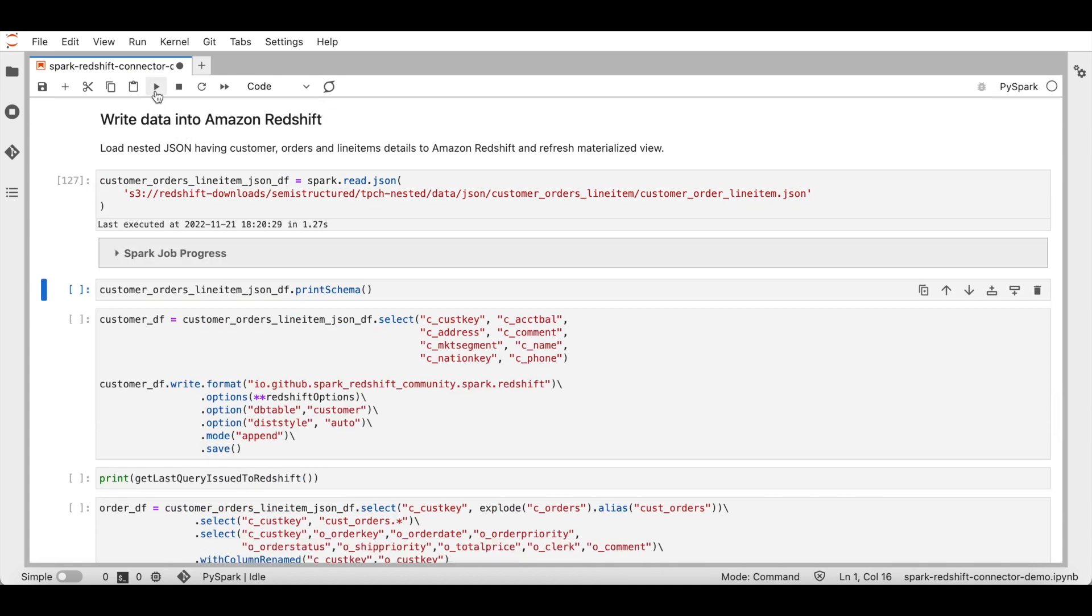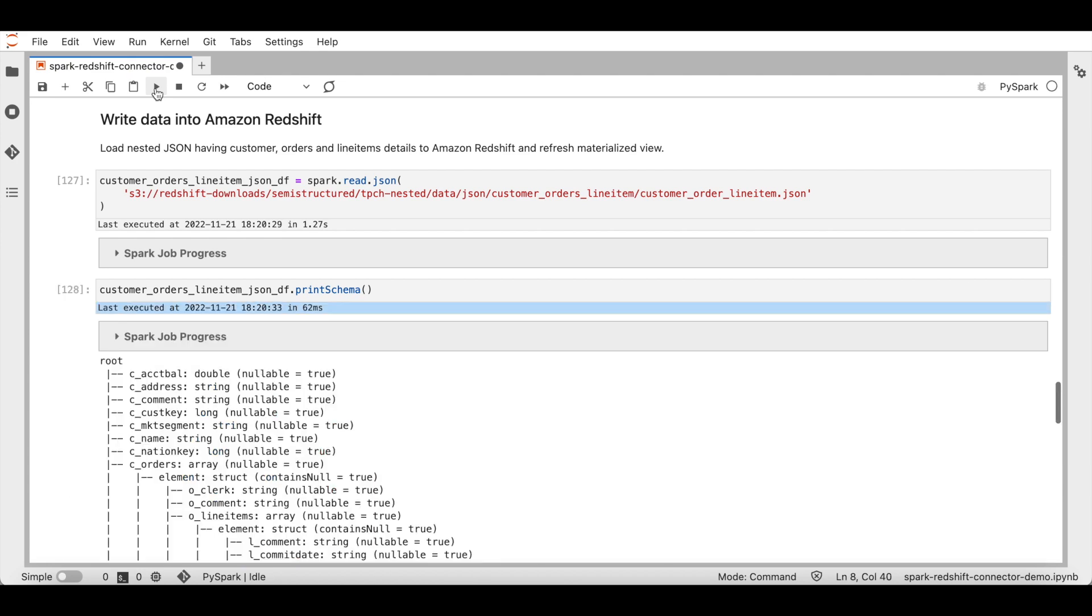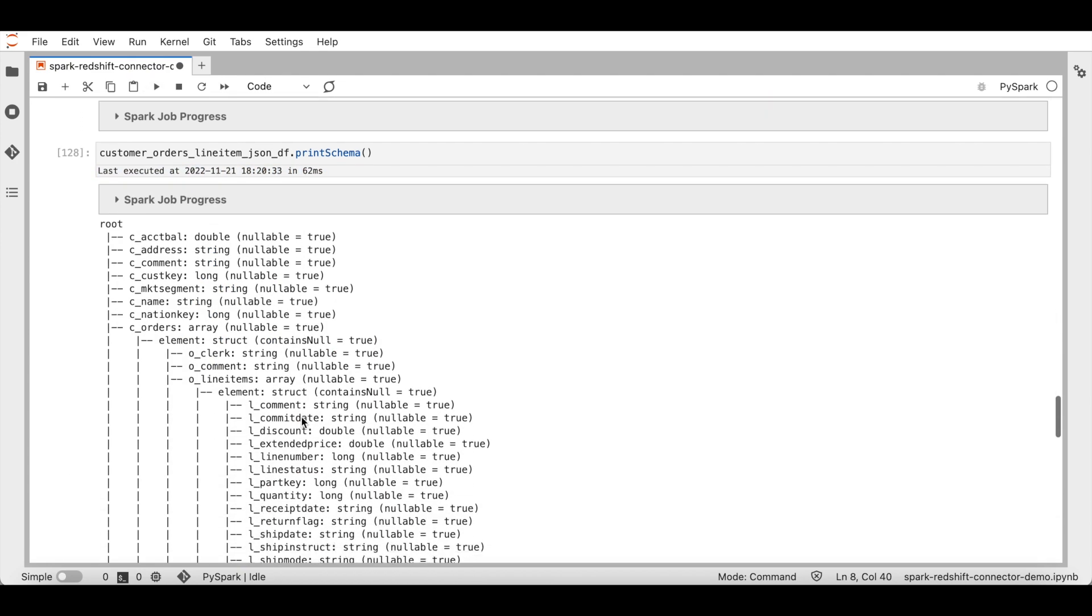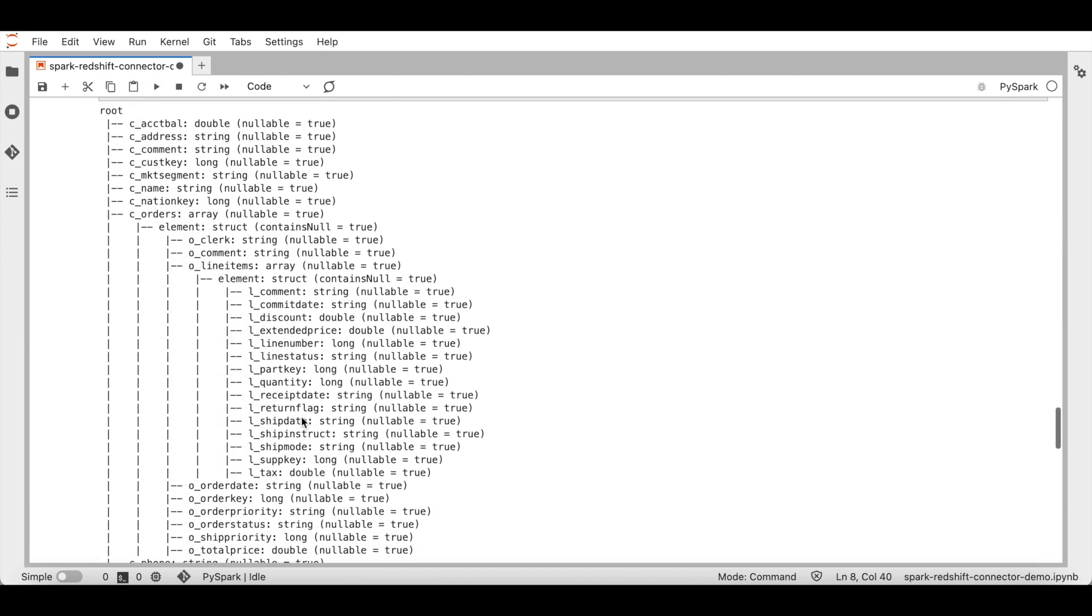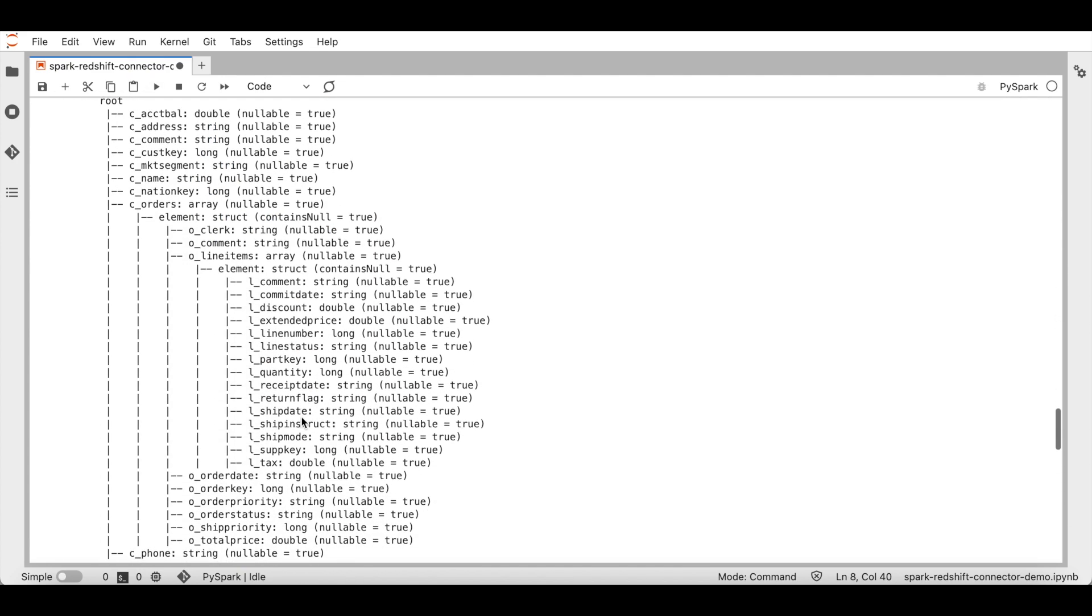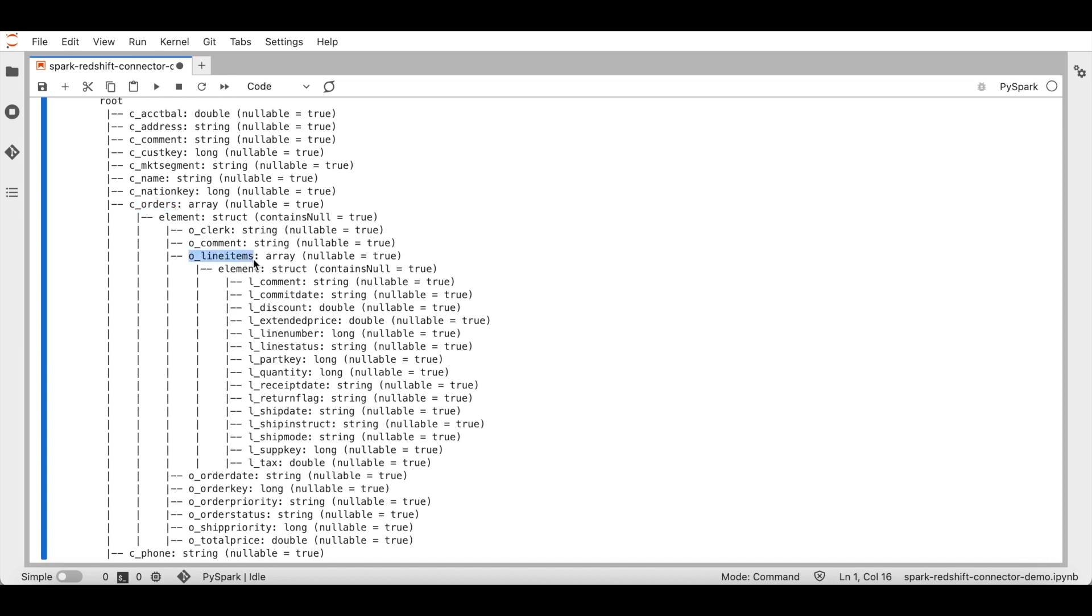Now let's look at the schema of the JSON. As you can see, the JSON is a nested JSON. It has data for each customer, an array of orders for each customer, and each order has an array of line items. We are going to load each of these nested levels into three separate tables.